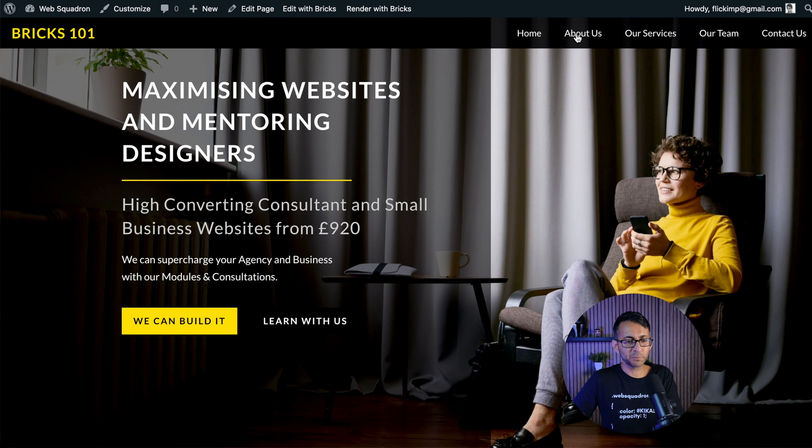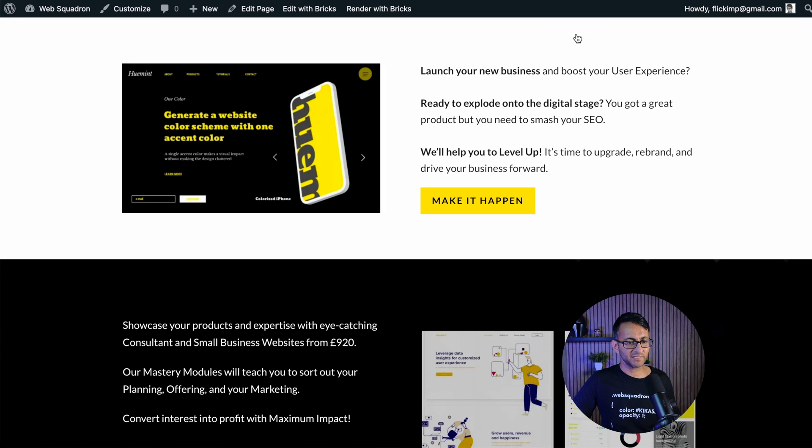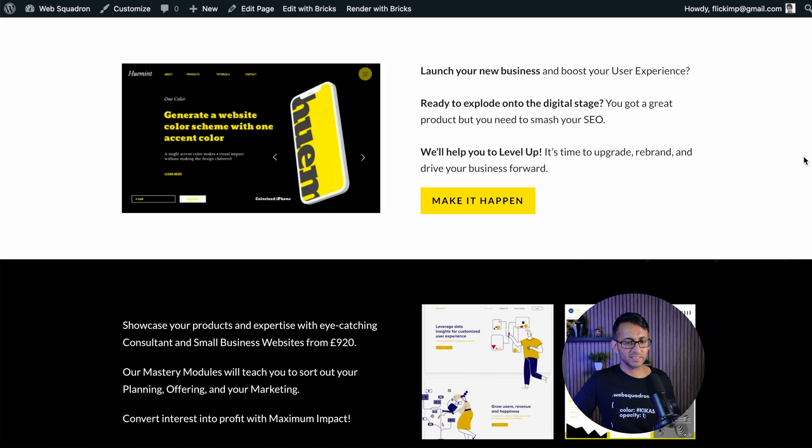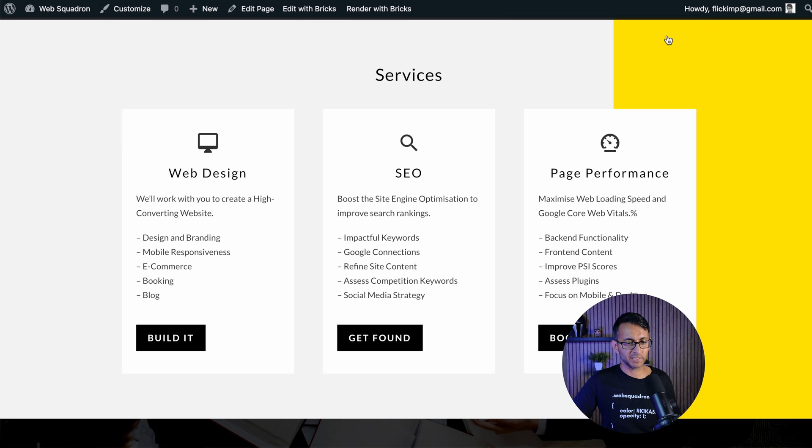So if I now view our page, because it's using the main menu, it automatically changes it. And if I hit that, it jumps down to that area.